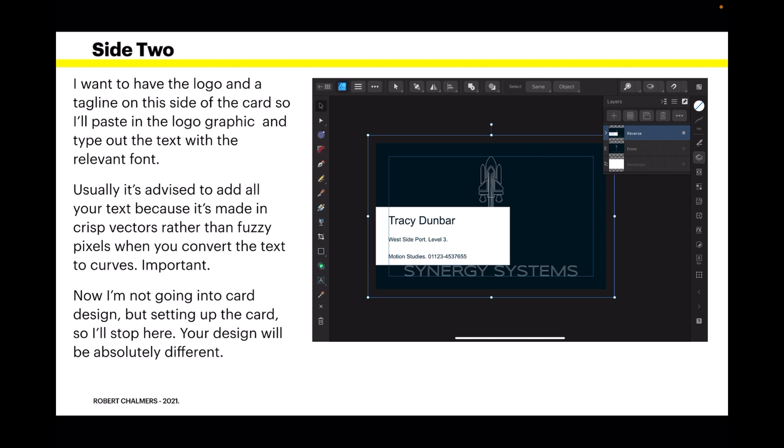I want to have the logo and a tagline on this side of the card, so I'll paste in the logo graphic and type out the text with the relevant font.